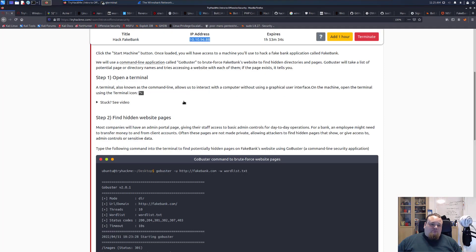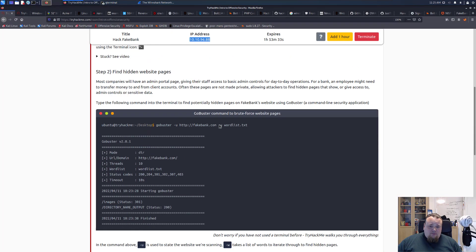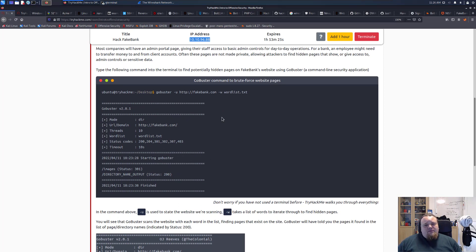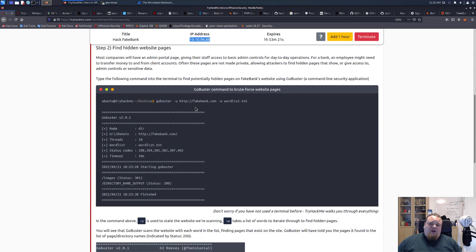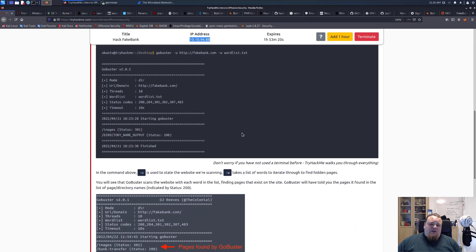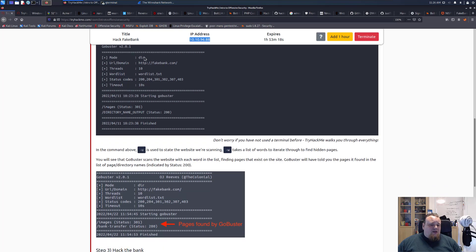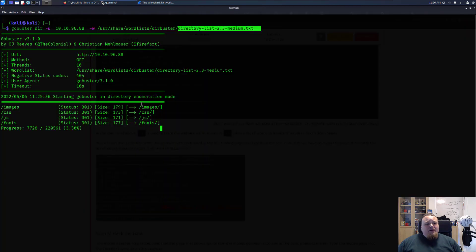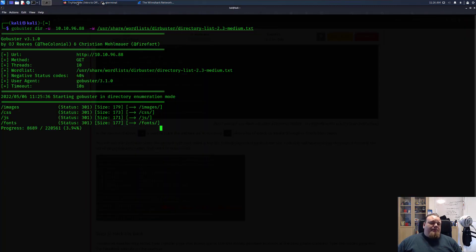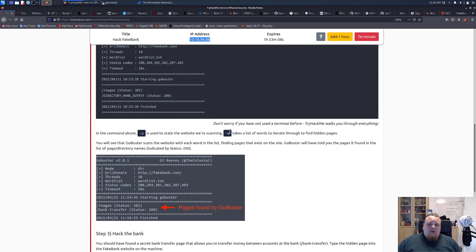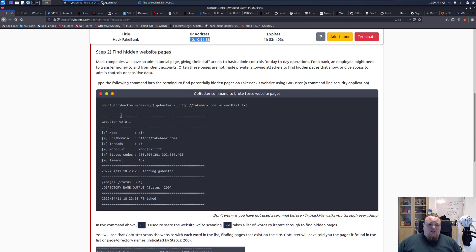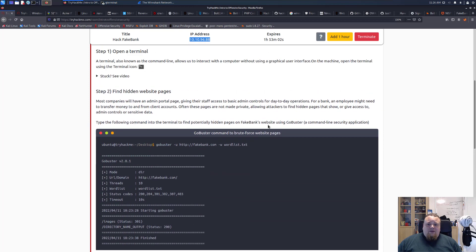Now we're going to try a lot of different paths like slash images, slash CSS, slash JS and stuff like that using directory list medium. While this runs, let's go back and look at the page. It's going to try different kinds of paths to find different directories.